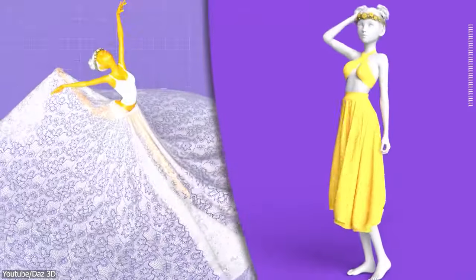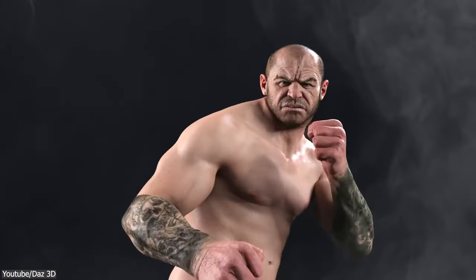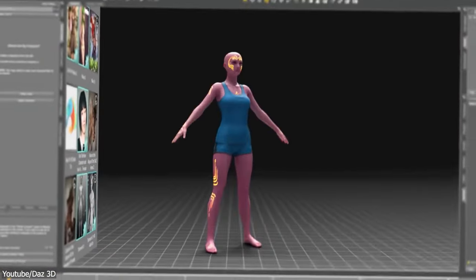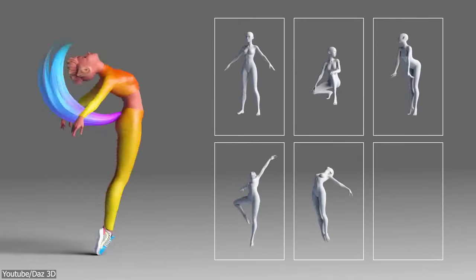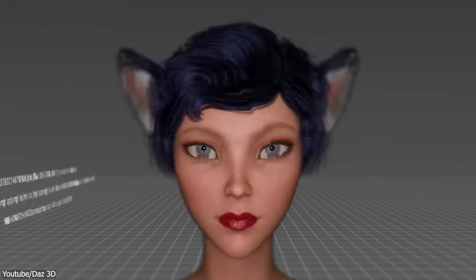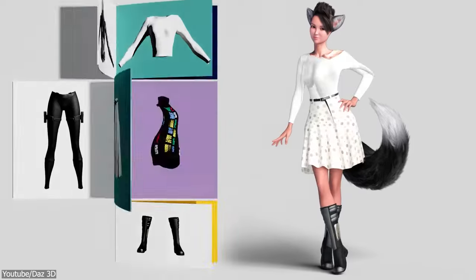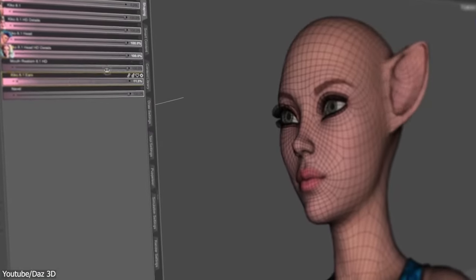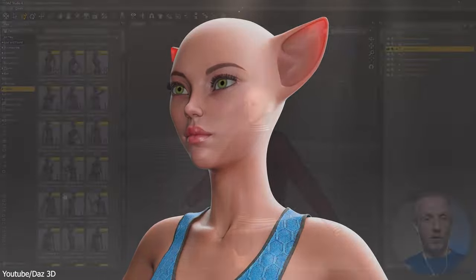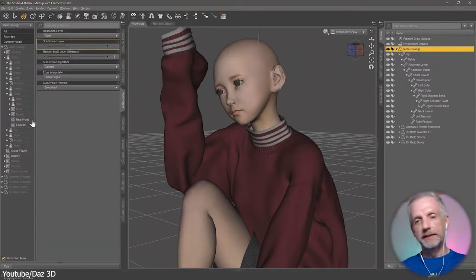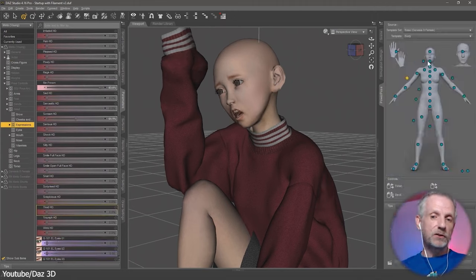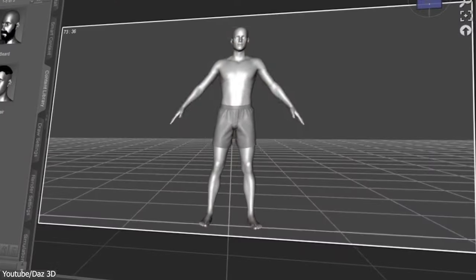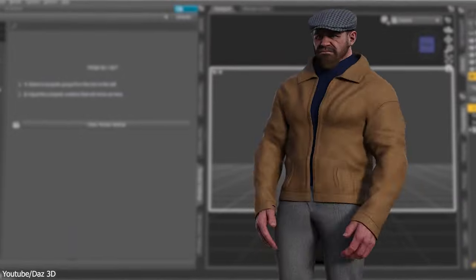In contrast, Daz Studio specializes in character creation, offering a library of pre-made 3D models and clothing options for character customization, which is interesting, I'm not gonna lie. But while Daz Studio offers some modeling capabilities, its strength lies in assembling characters using these pre-made assets. So it is kind of limited to what the developers set up for you in some sense.